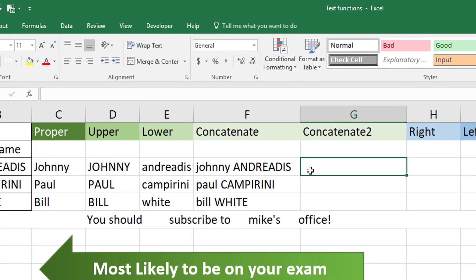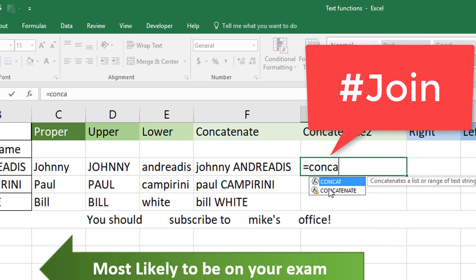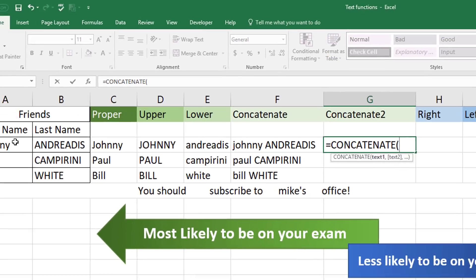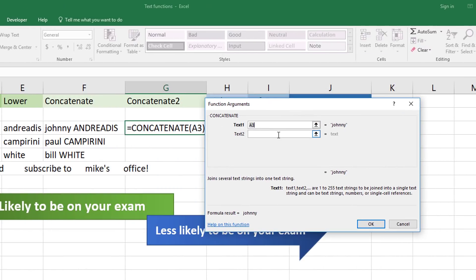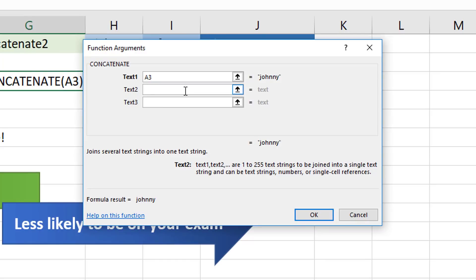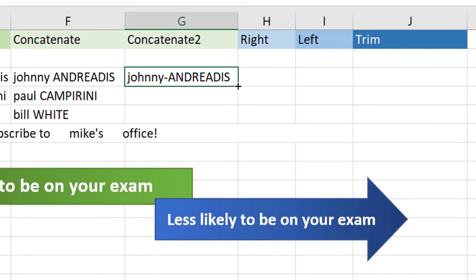You can also join two values from two different cells with a hyphen. The keyword is still 'join,' so type CONCATENATE. In the function dialog box, select the first name, and within the quotation marks in text 2 put a hyphen instead of a space. Then select the last name as text 3. That's how you join first and last name — or values from two different cells — with a hyphen.